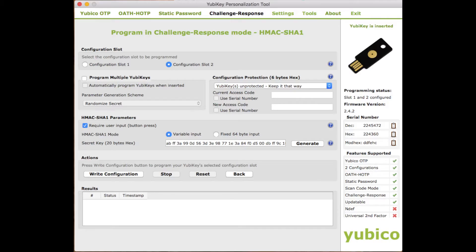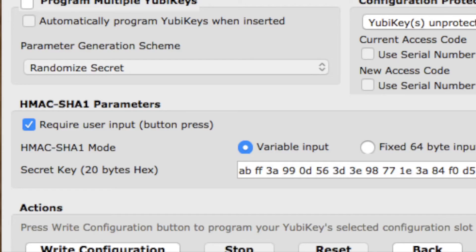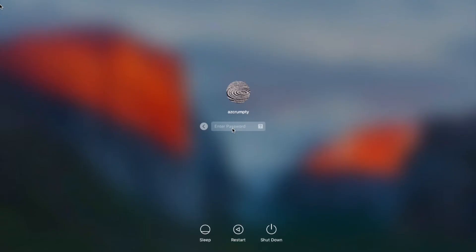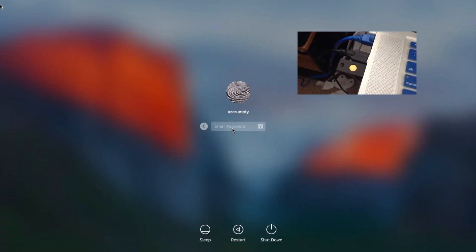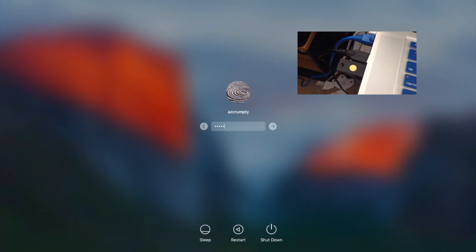Now the YubiKey company recommends that you uncheck that require user input button but I like to check it because it means not only do you have to have the key inserted you must also press the key's button to log in.